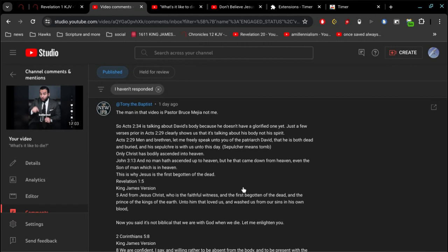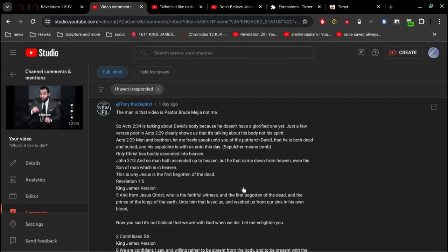John chapter 3 verse 13, Jesus says no man has ascended up to heaven. And then in Acts 2 it says David has not ascended to heaven. So what you're presenting, or your buddy Bruce, is this idea well...